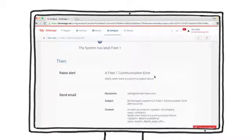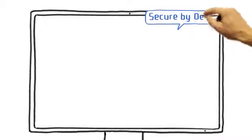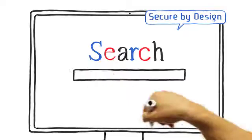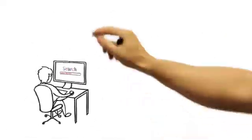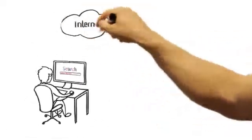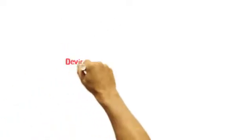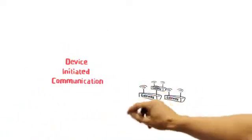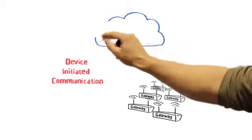Now, let's talk about its secure design. Air Link Management Service follows the same model your computer does when conducting an internet search from behind a firewall. We call this device-initiated communication. It means that your Air Link gateways are safeguarded from public exposure.